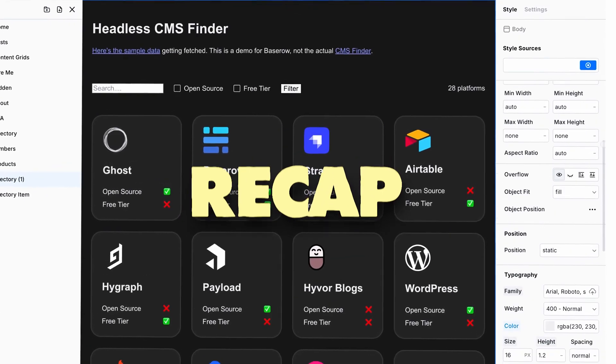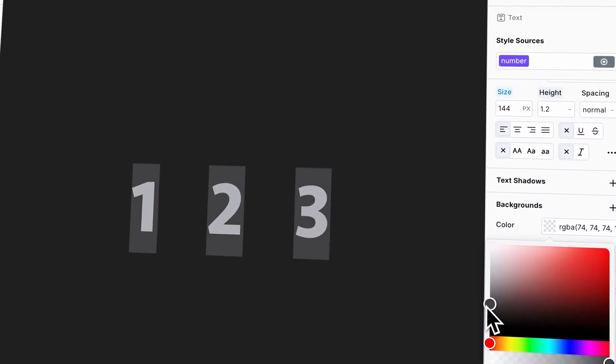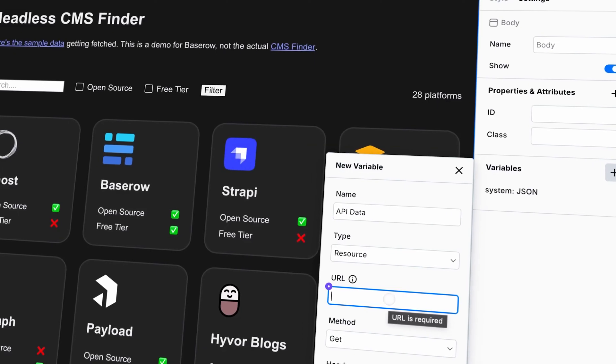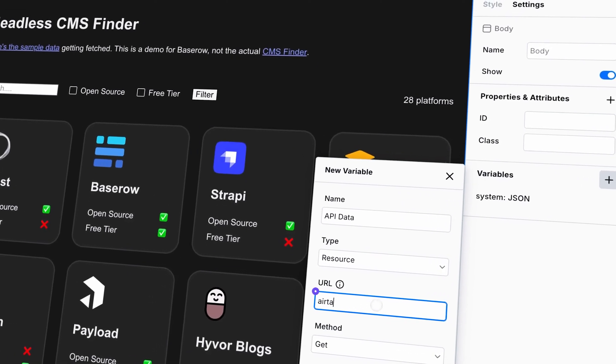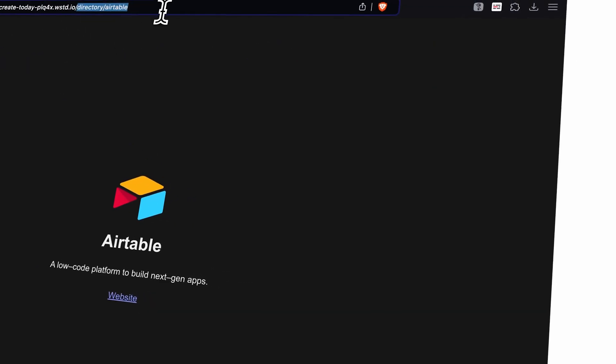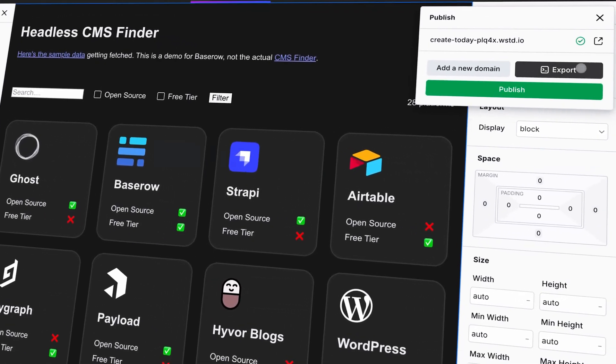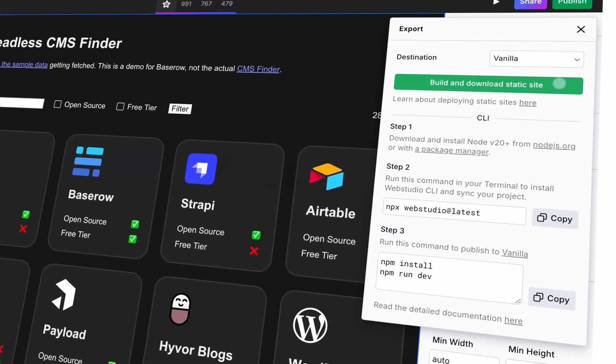To recap, I was able to use any CSS property, package up styles, and reuse them across my site, connect to any API — letting me bring in data from any system and even generate a unique page per record in that system — and I can host my website anywhere. Webstudio is the only platform that can meet my needs. And you know why? Because it provides the primitives.